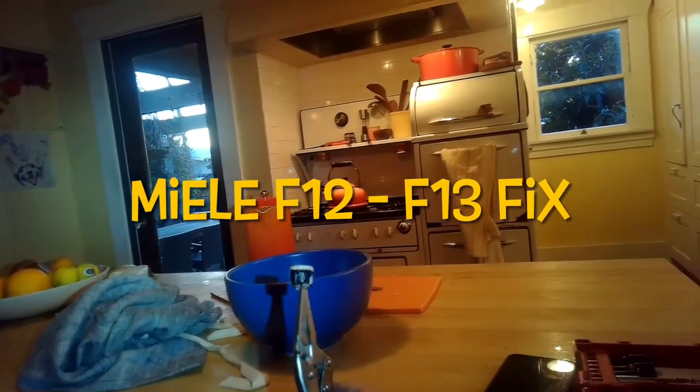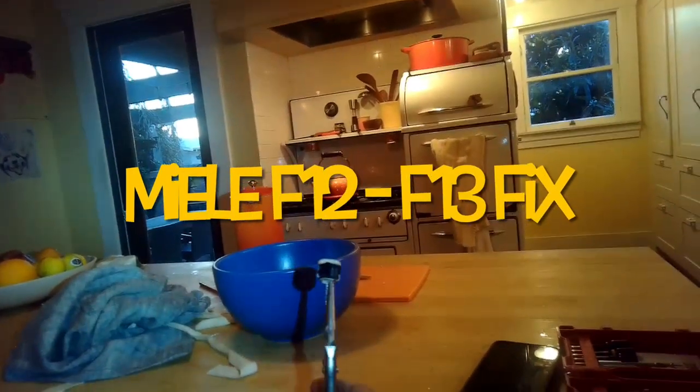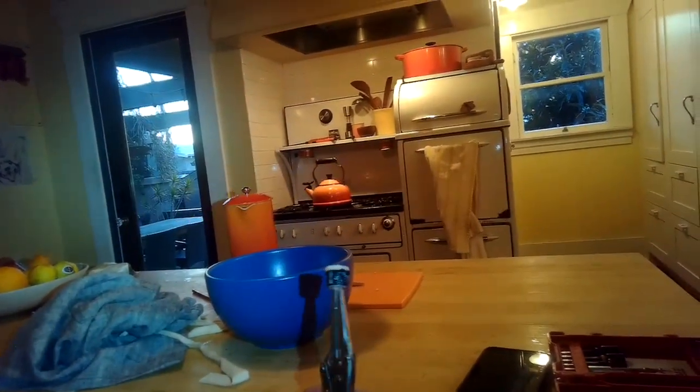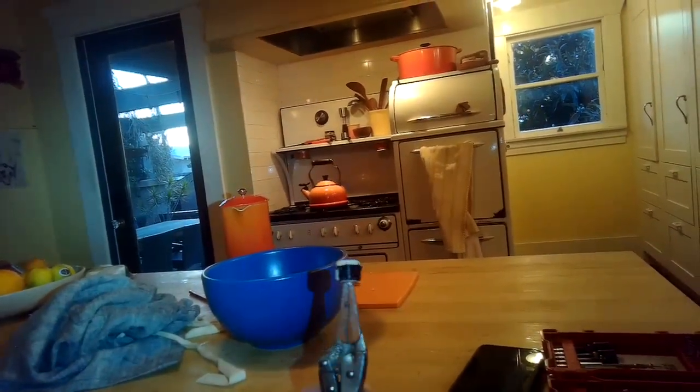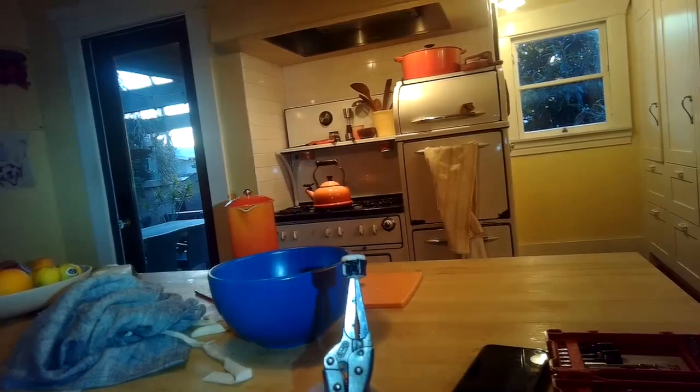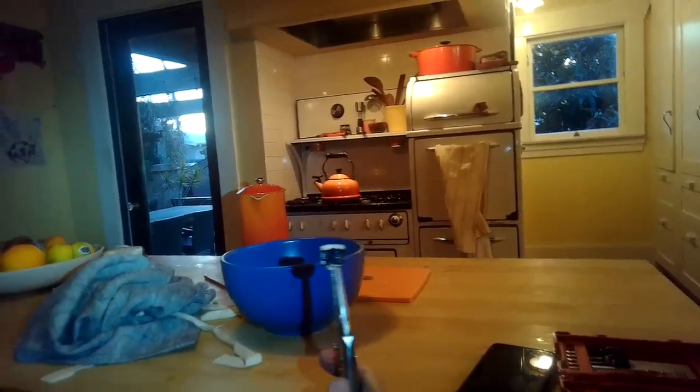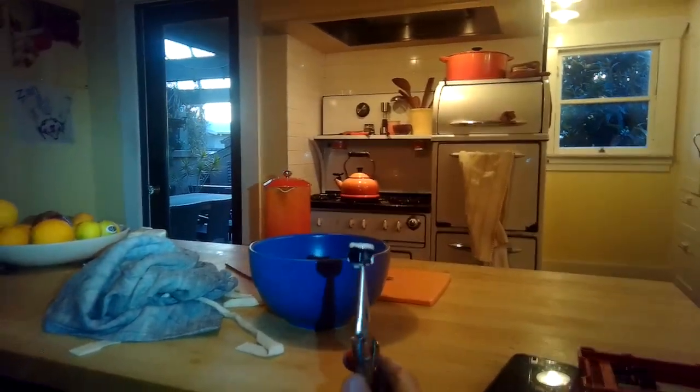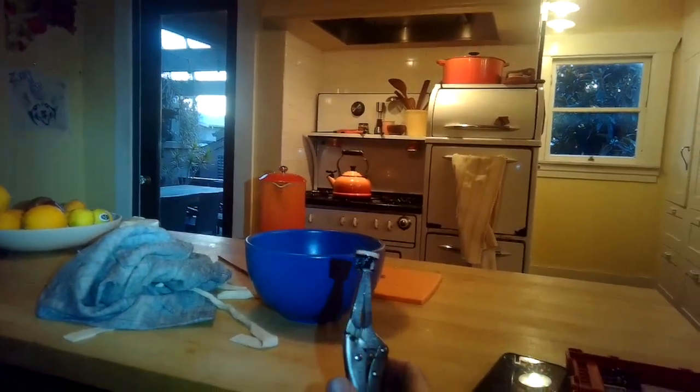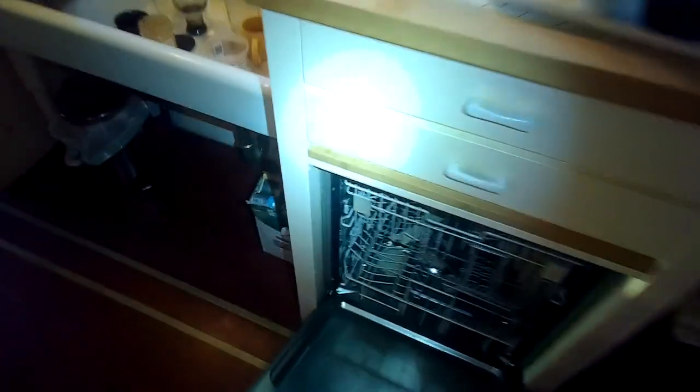This is Scott The Fix It Guy. Today we have a Miele dishwasher with an F12 error. It might be caused by a dirty filter like the one we're showing here. So we're gonna check it out.